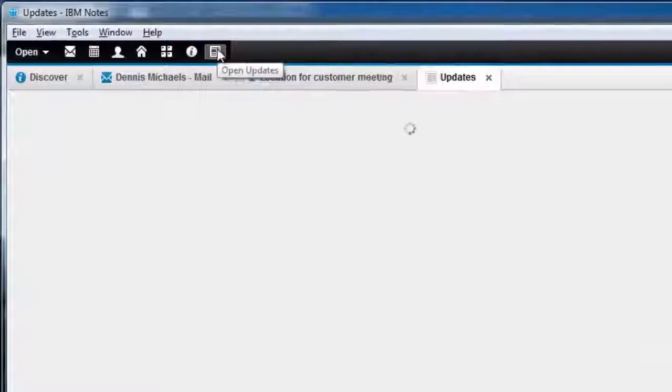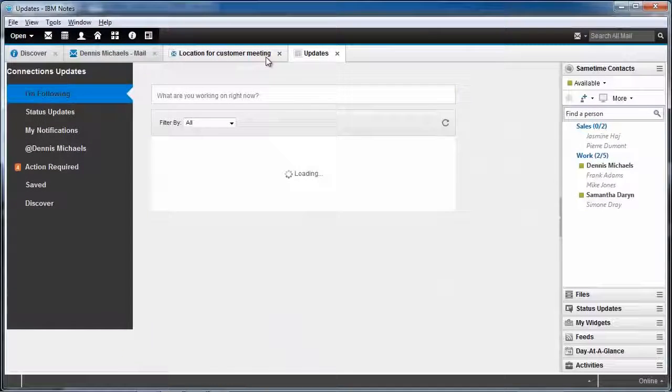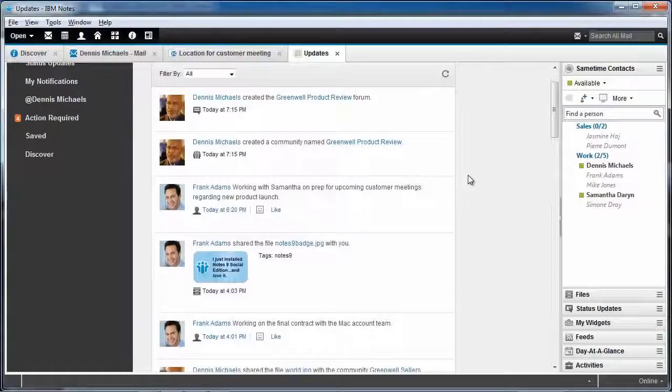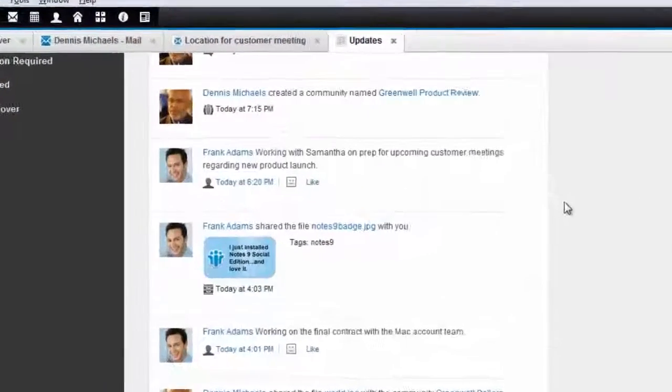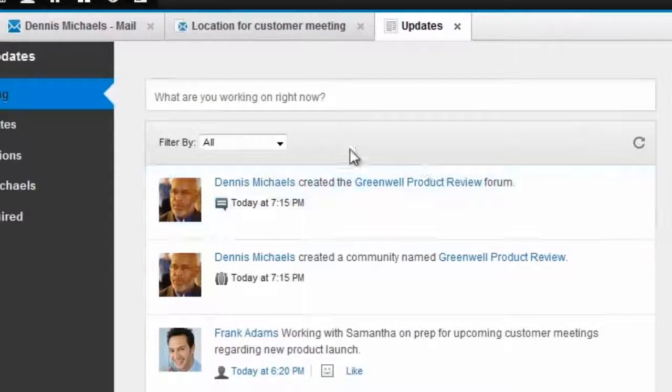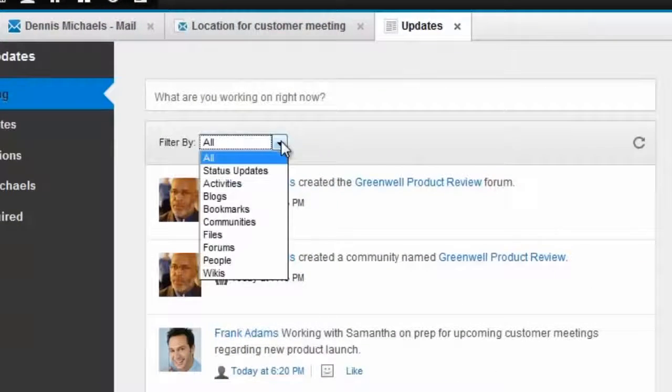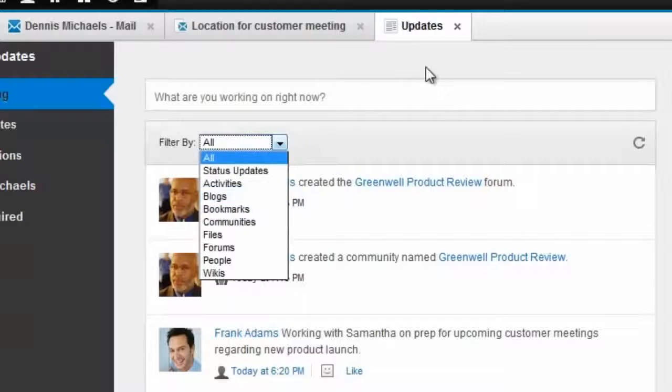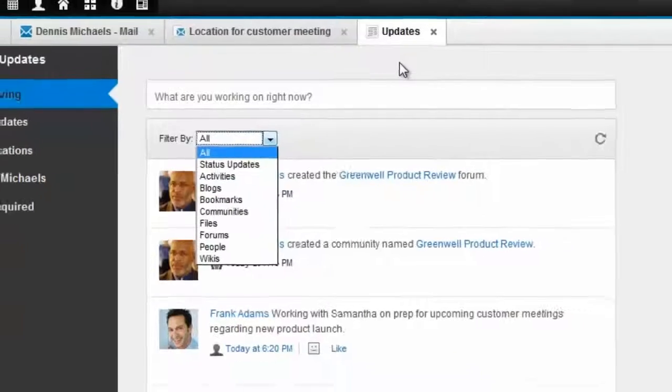right on the updates tab that I can select by clicking on one of the new shortcut icons is a way for me to keep up with my internal network, the people that I care about, the projects that I'm monitoring, all right here, all right within the context of the updates tab within the notes client.